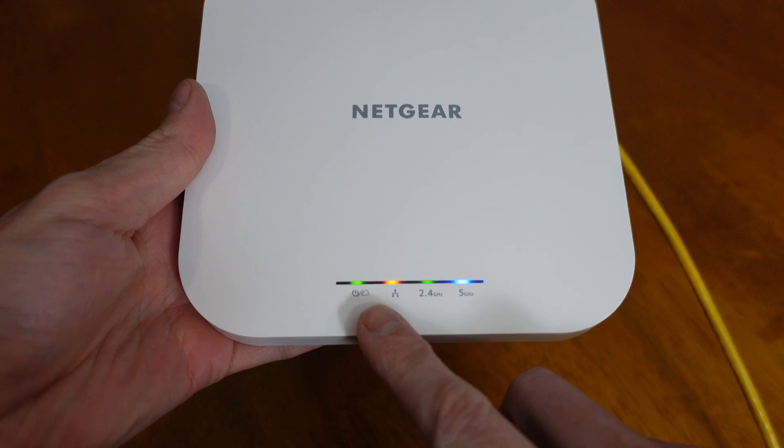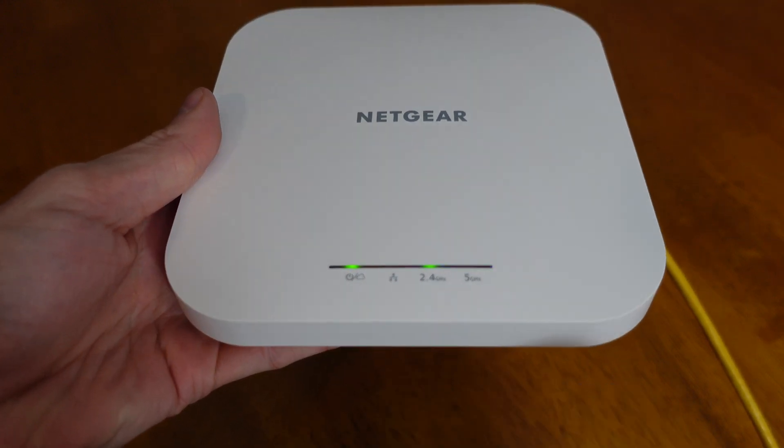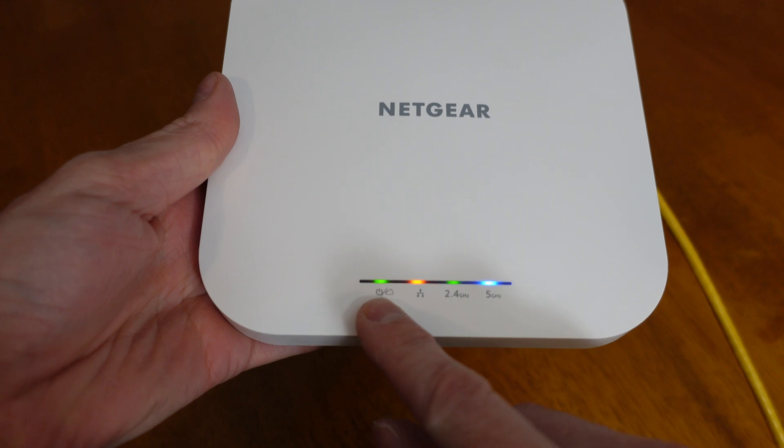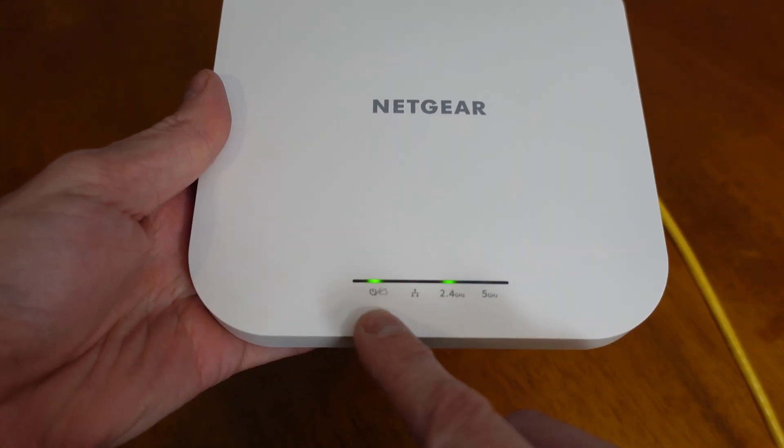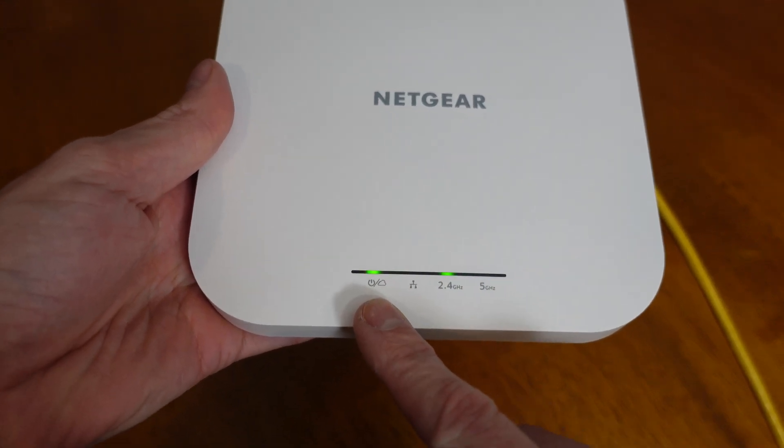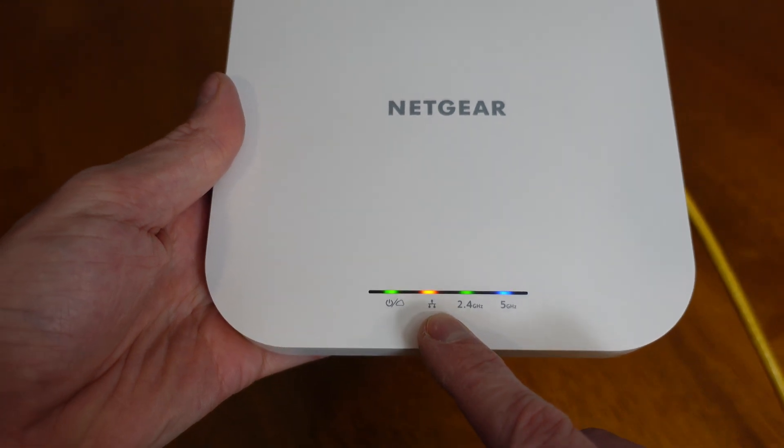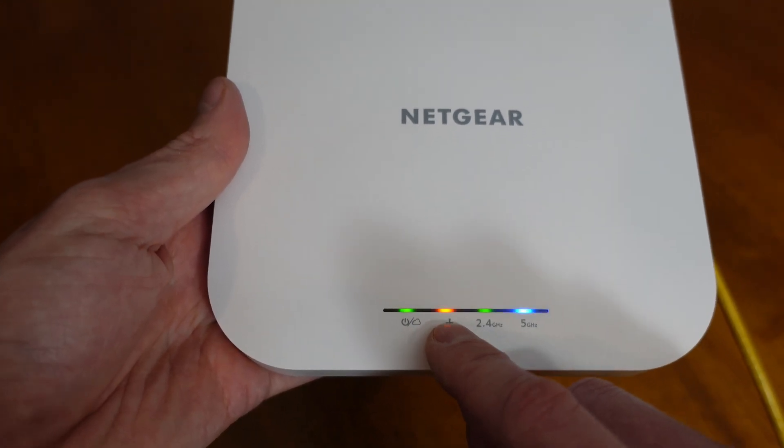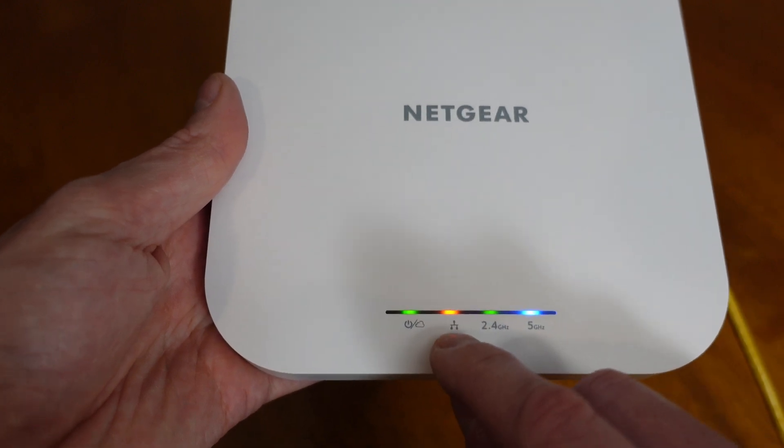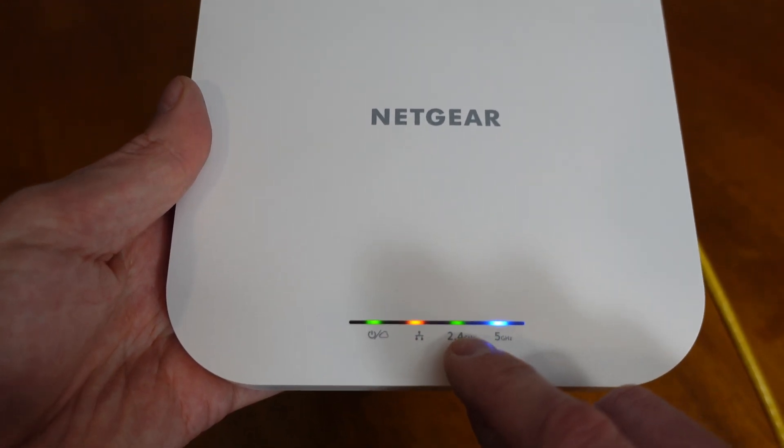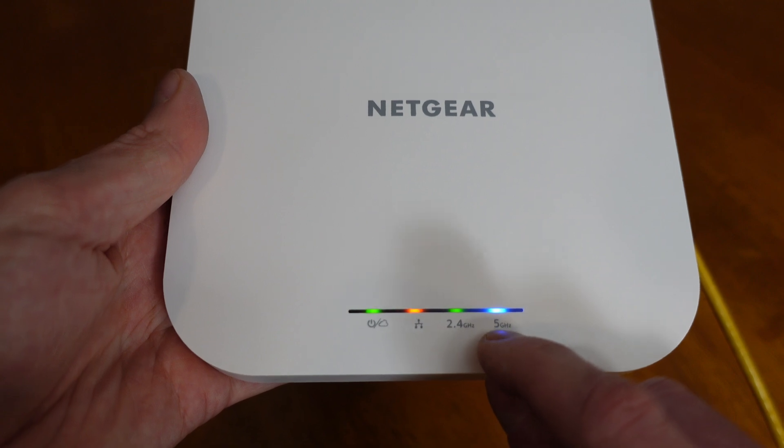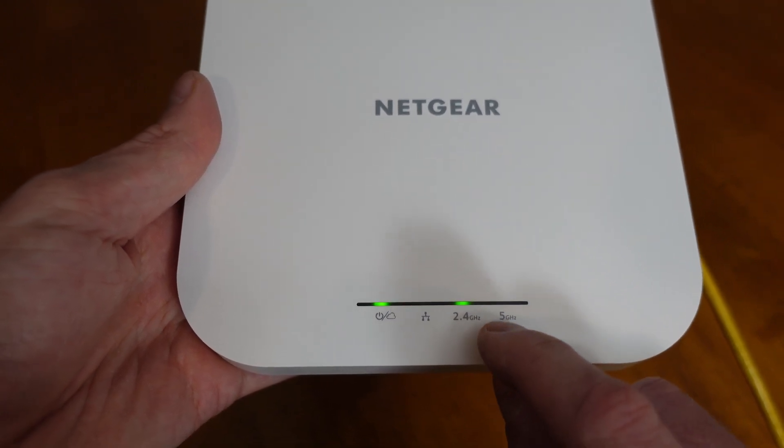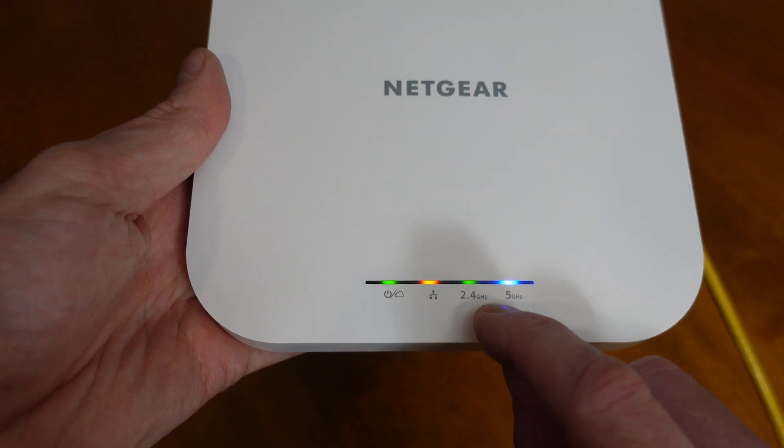All right, so once this device starts up, we can see the various color LEDs here. The status LED will be green when the status is good. It will turn blue when it's connected to the cloud. The LAN LED, you see mine is orange. My switch is only 1 gig, so I have an orange LED. If you have a 2.5 gig connection, you'll see green. And then the final two indicators, 2.4 and 5 gigahertz, they will turn green when they're on, and they will turn blue when there's a client connected.